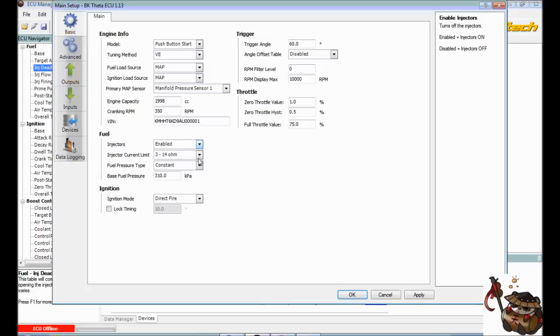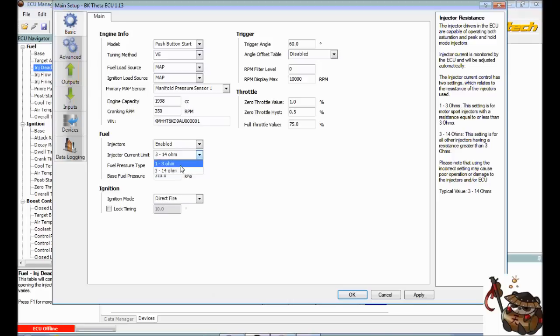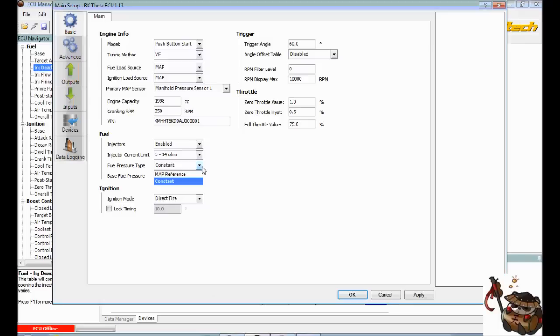3 to 14 ohm or 1 to 3 ohm. This is for aftermarket injectors. This changes the coil resistance in the injector itself and what the ECU is going to be looking for. So for us, we leave it at 3 to 14, unless your aftermarket injectors say something else. We have a constant fuel pressure type, unless you have it changed.